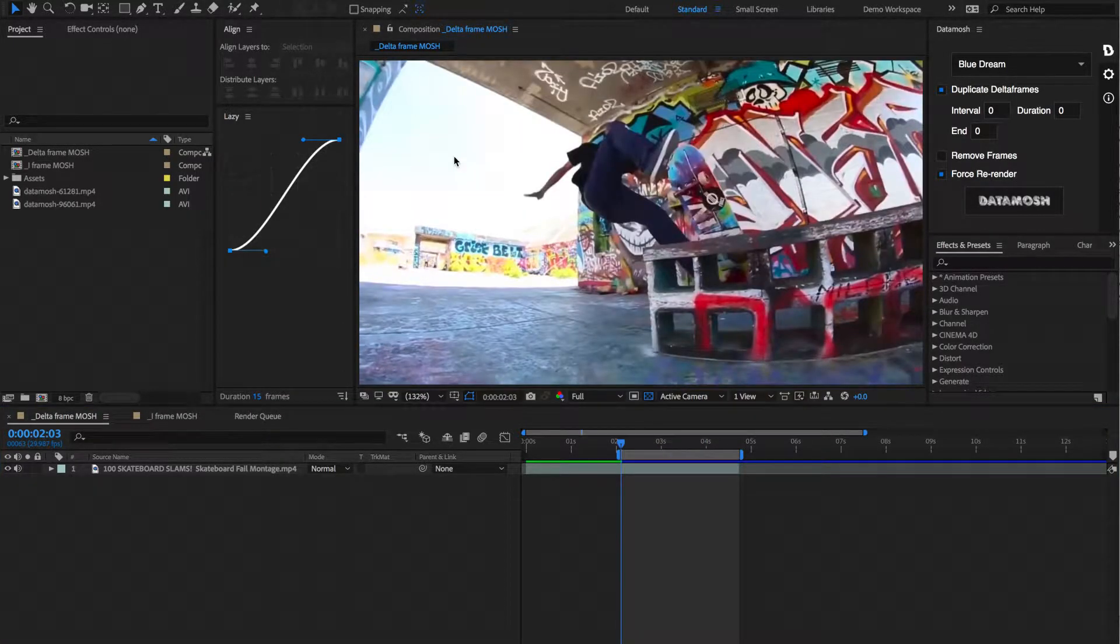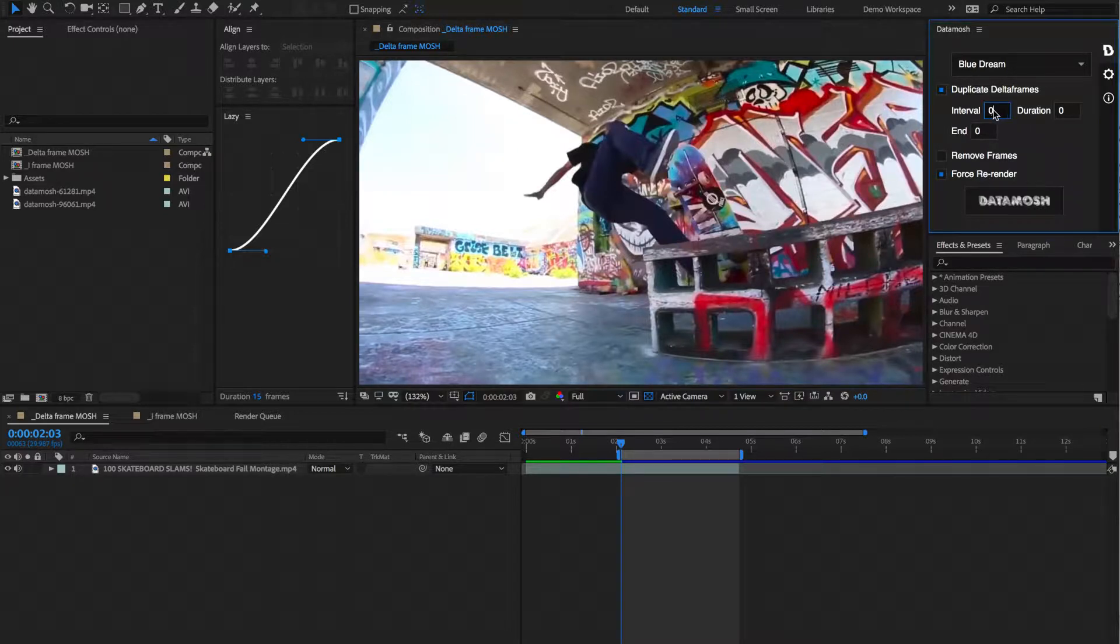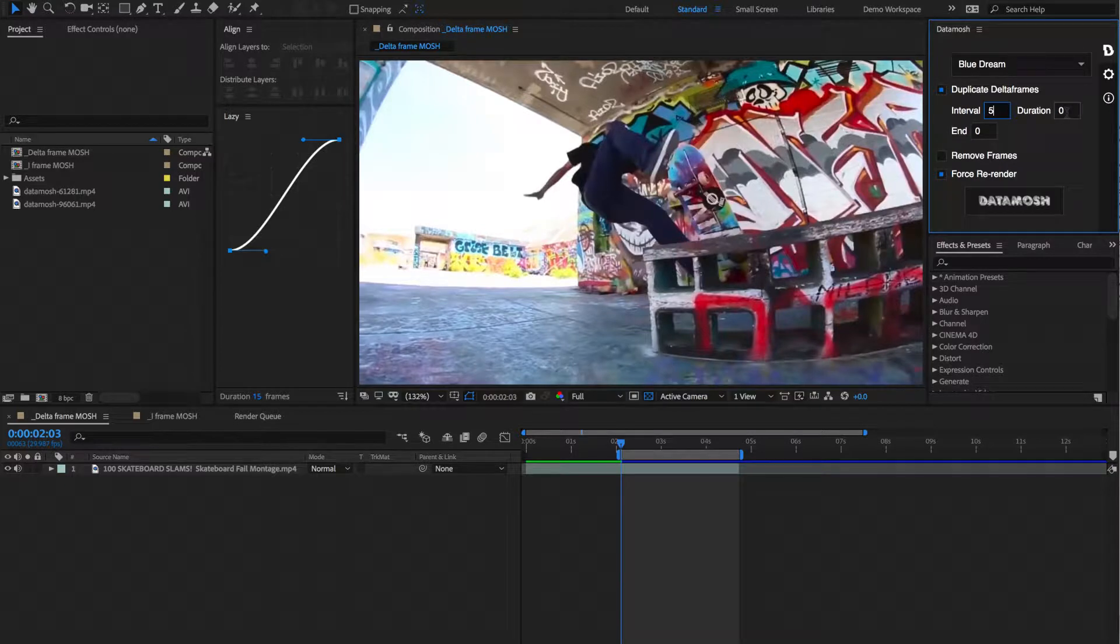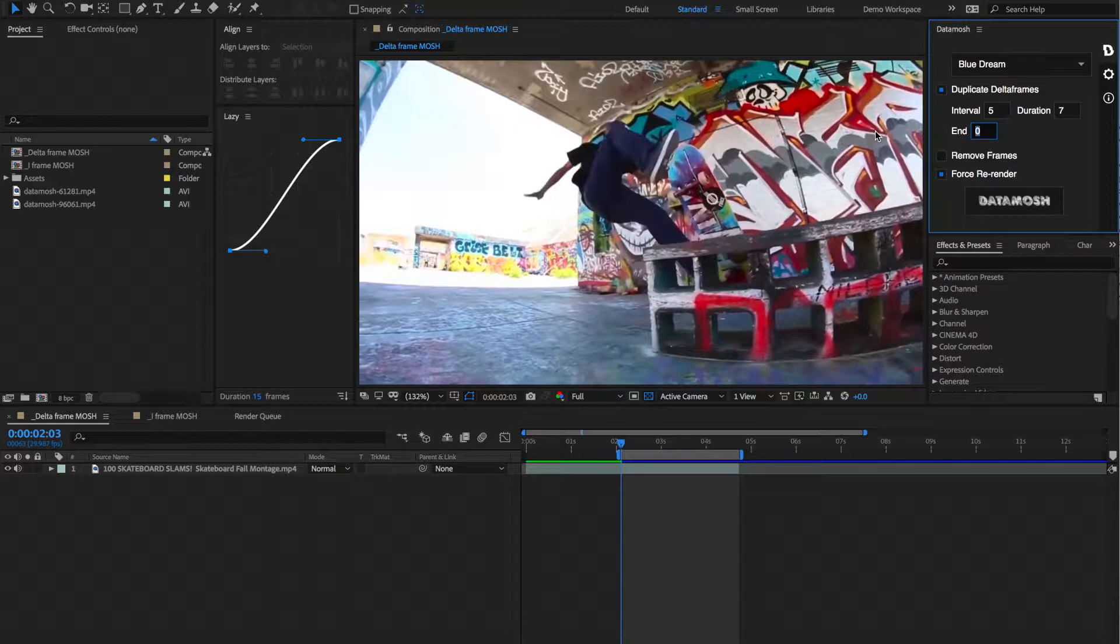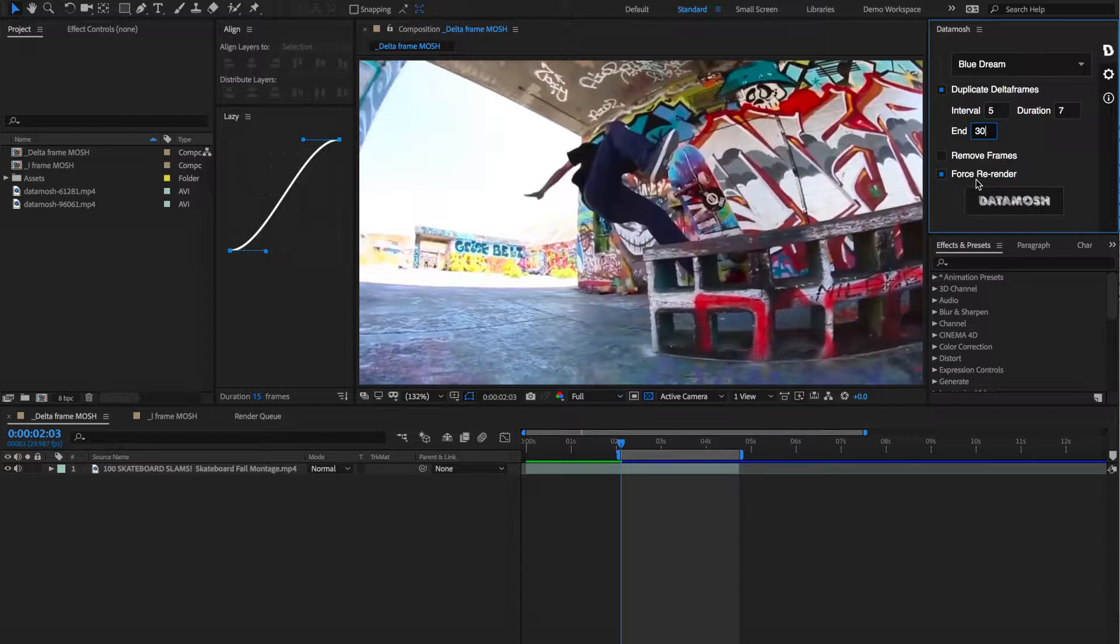So I'm going to hit my end point at the end of this. Let's define some variables for how we want this clip to be data moshed. So inside of here we have variables for interval, duration, and end. Let's set the interval to be 5 frames. Let's set the duration to be 7 frames. And let's set the end to be, let's say, 30 frames. Yeah, let's go 30 frames. Don't worry about this force re-render toggle. We're going to address that in a second, but keep that toggled for now.